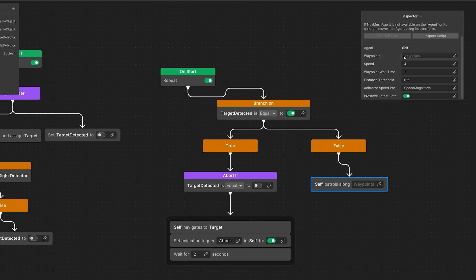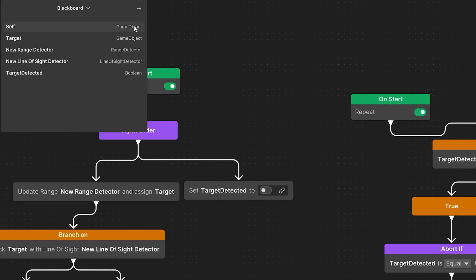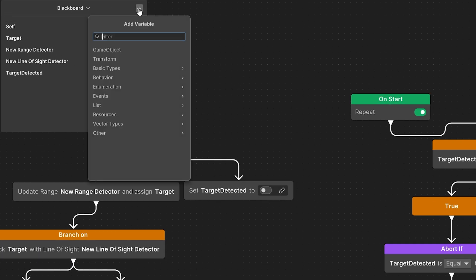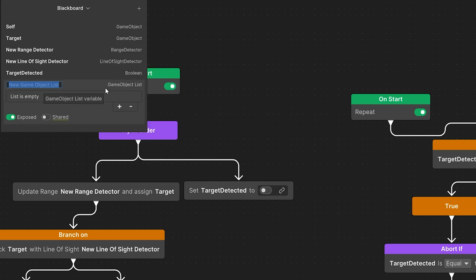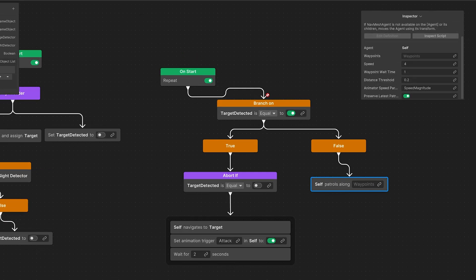For the waypoints we are going to go to the blackboard. Let's use the plus icon and add a list of game objects. Let's call this patrol points, assign it to our self patrol along, and assign the list.